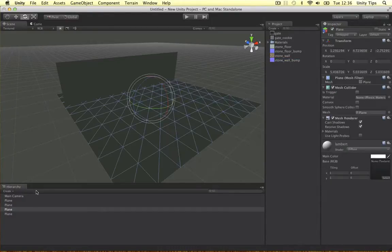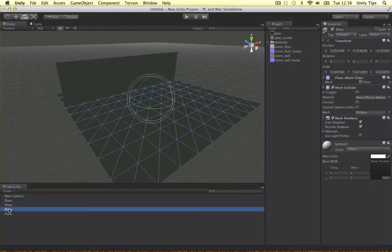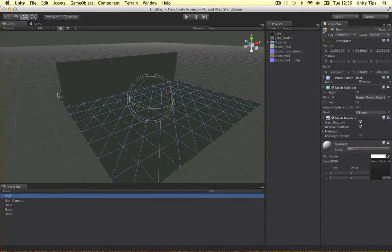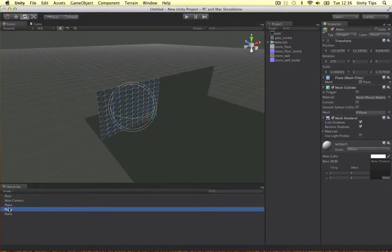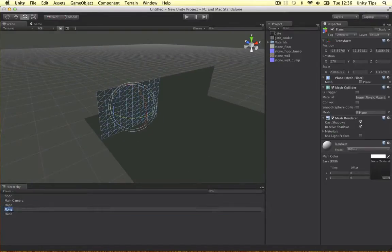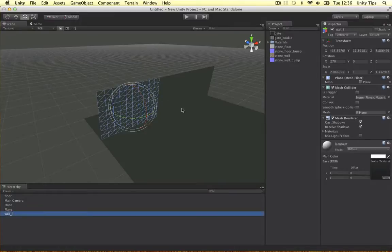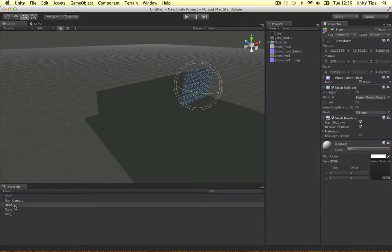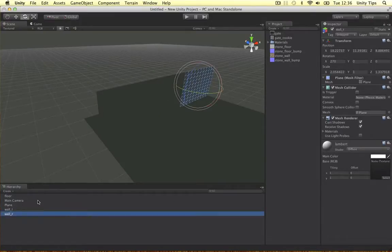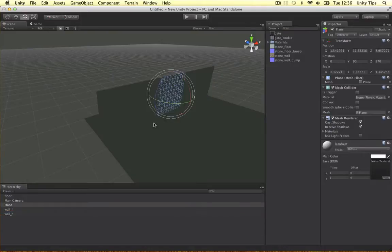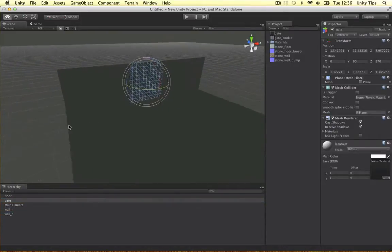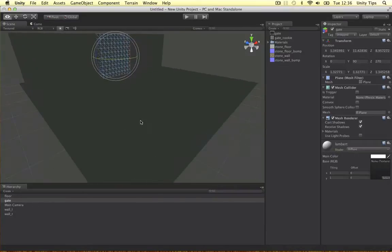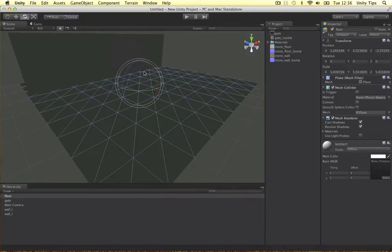And let's make this a bit object so they make more sense. Floor, let's change this to wall left, wall right and let's call this one gate. The first thing I want to do is actually put the materials on these.